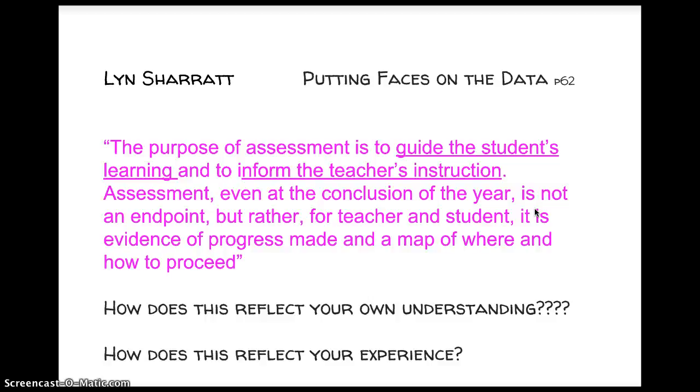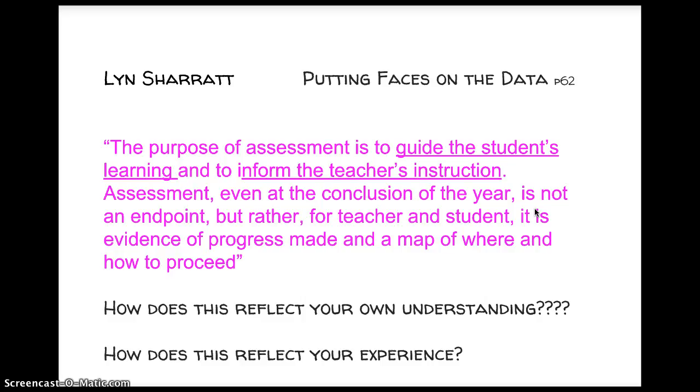Assessment, even at the conclusion of the year, is not an end point, but rather, for teacher and student, it is evidence of progress made and a map of where and how to proceed. I suspect that this notion of assessment would challenge many people's generalized understanding of assessment. For some, it might be assessment is used to put a mark in a mark book and report to parents. But have we really thought about the notion of assessment that informs teacher practice? This is where I've developed a neat little application for Google Forms in the formative assessment realm.